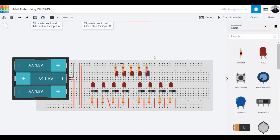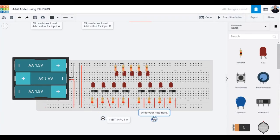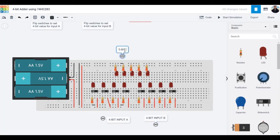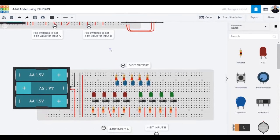Now that all the resistors are hooked up to the negative terminals of the LEDs, I'm going to change the colors to differentiate between them. My 4-bit input A LEDs I'll keep red, input B I'll change to green, and the output LEDs I'll change to blue. Next, we're going to drag in the 74HC283, which is the 4-bit adder IC.